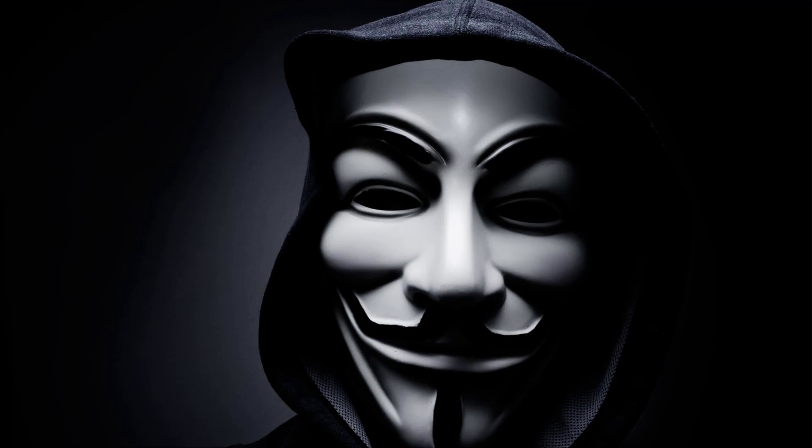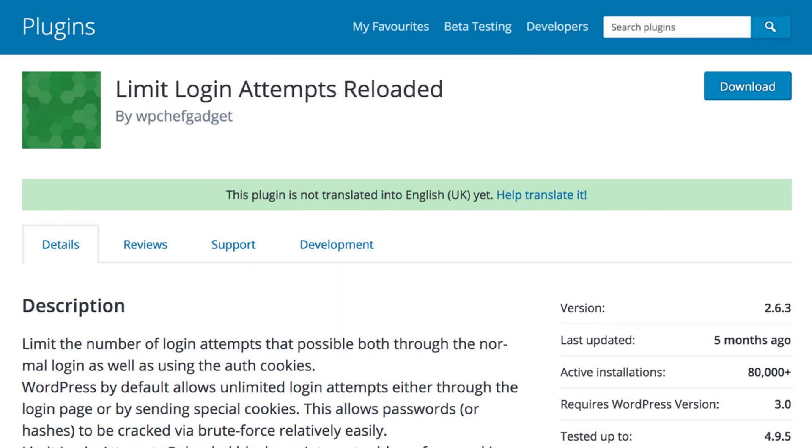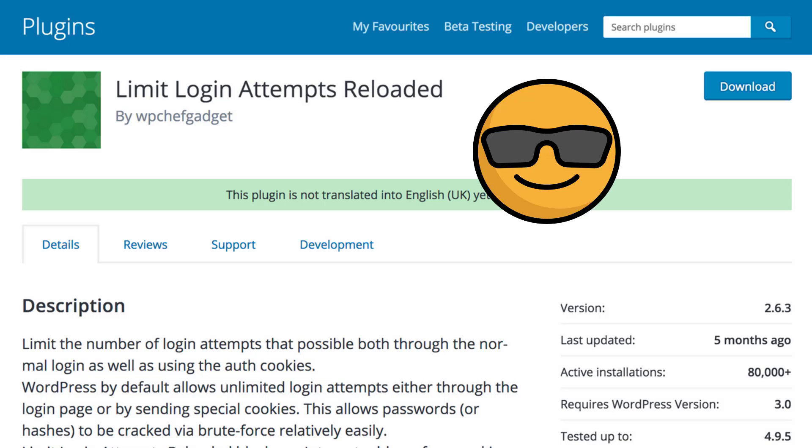Most of the time it's just bots or visitors thinking it would be funny if they managed to guess the password. But one day it could be a real hacker and you'll be glad that you installed the plugin.